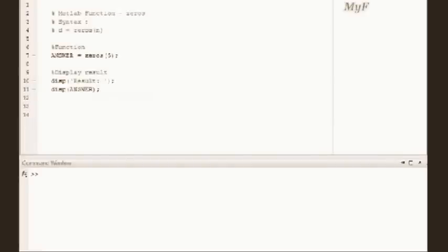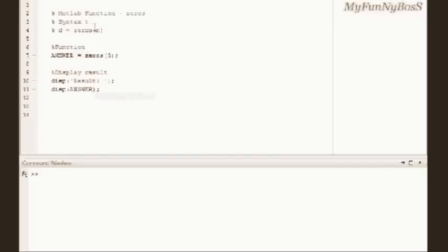Welcome you guys to another new session of MATLAB Function and it is me David John. Today I am going to explain you how to obtain a matrix full of zeros using the function zeros.